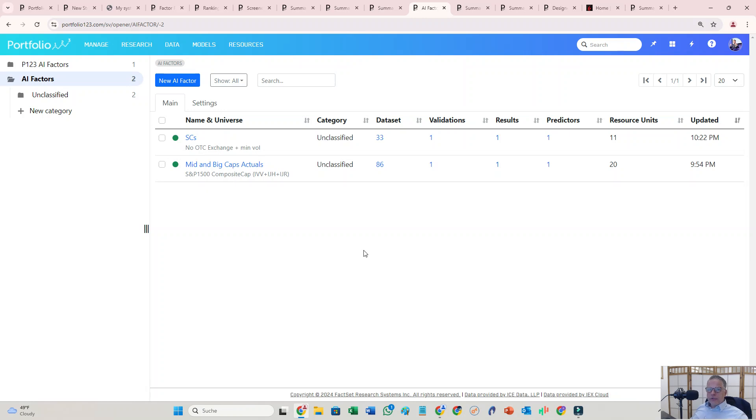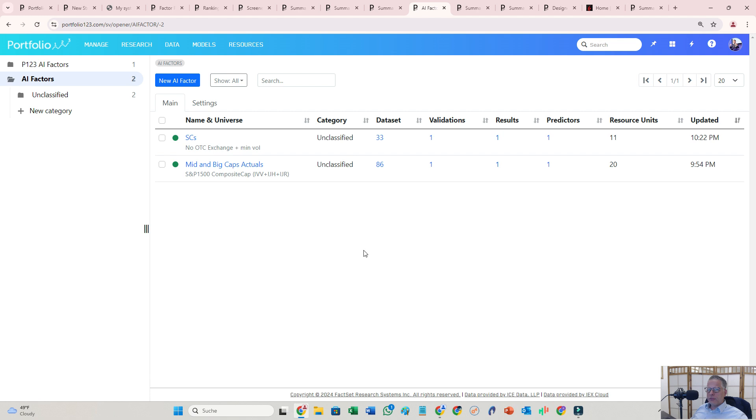All right traders, today I'm going to talk about the new AI component of Portfolio123. This is just a teaser video, just a quick overview. I'm going to put in a longer video in the comment section of this video. So let's just start with the result, the end result.